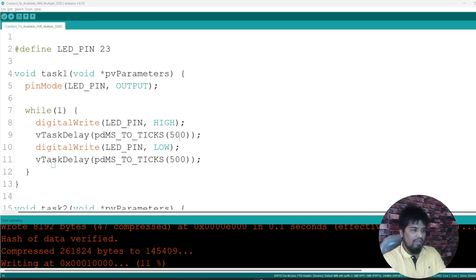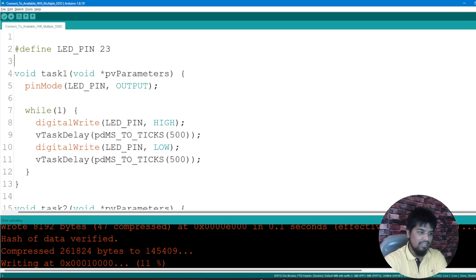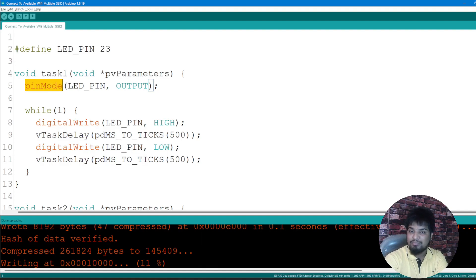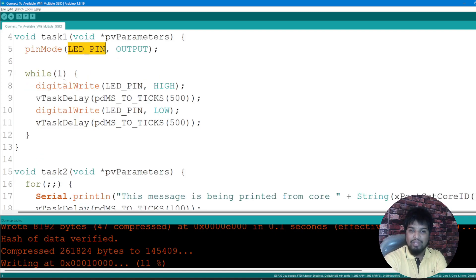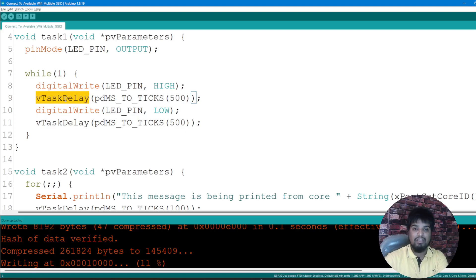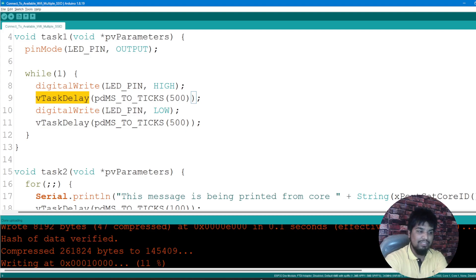Here's the program on the screen. We have a defined pin called LED pin, and here I'm defining task one. Task one has parameters being passed and I'm defining the LED pin and making it an output. In the while loop, I'm setting the LED pin high and using vTaskDelay instead of delay, because vTaskDelay won't block the scheduler the way a normal delay would.